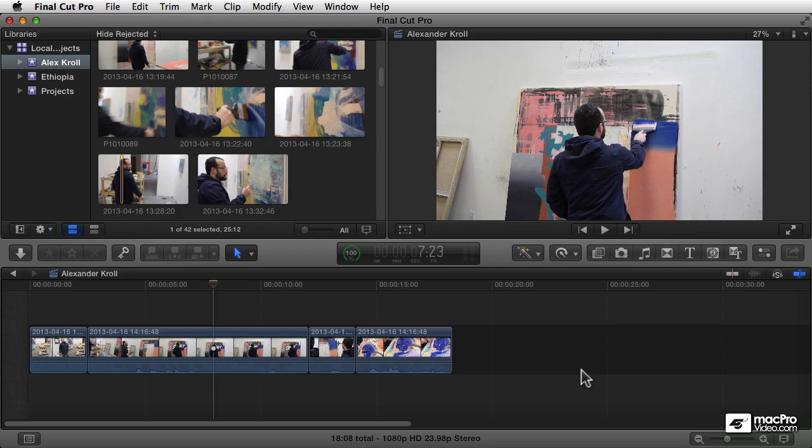Don't believe me? Well, let's see what happens over the next hour or so where you learn all the things I can teach you, all the tips and tricks I know about importing and organizing your footage in Final Cut Pro 10.